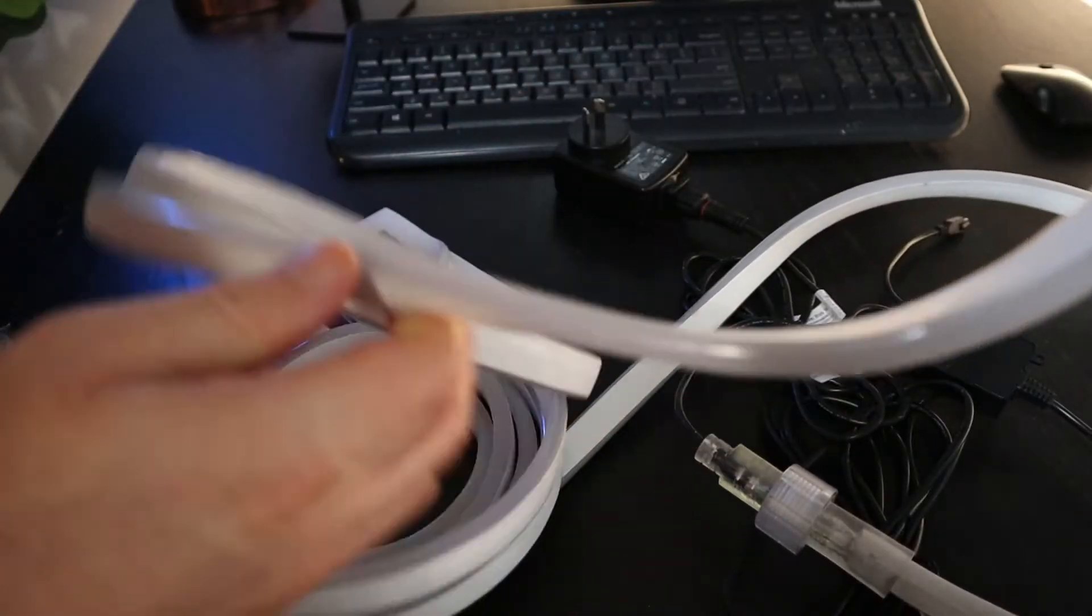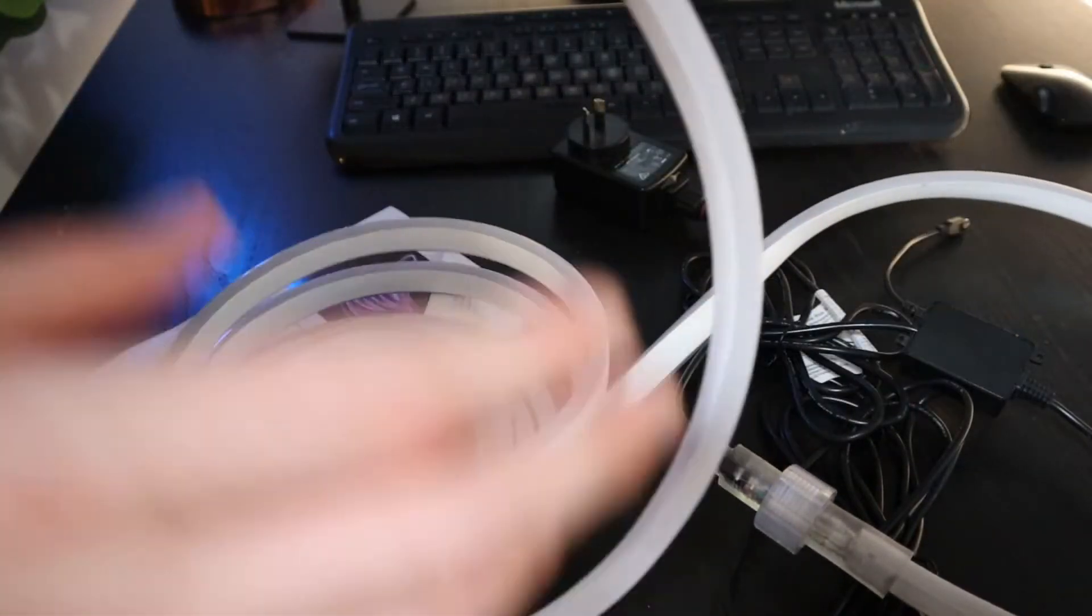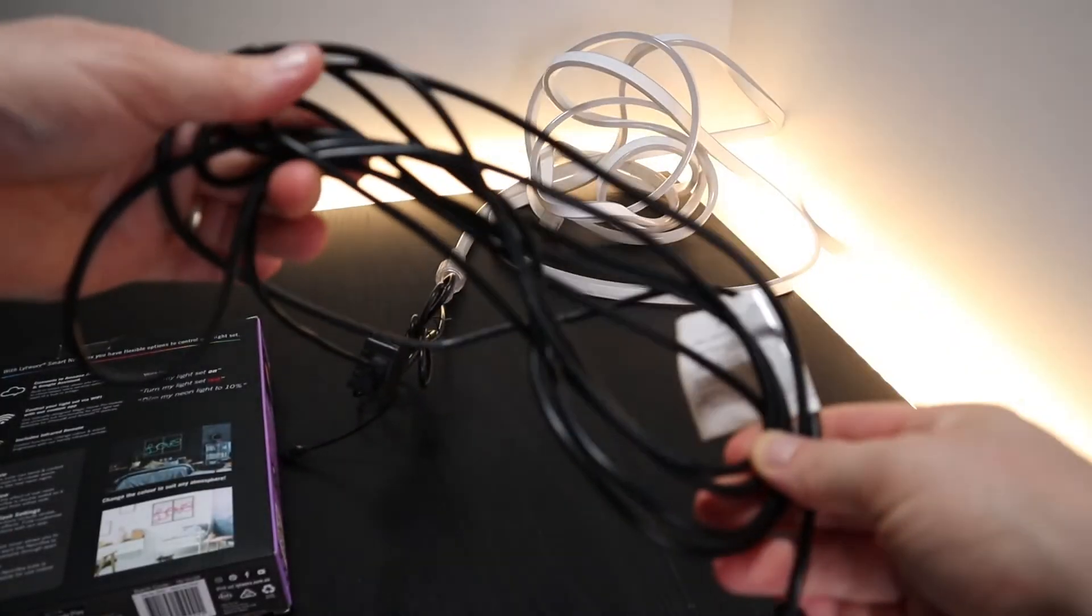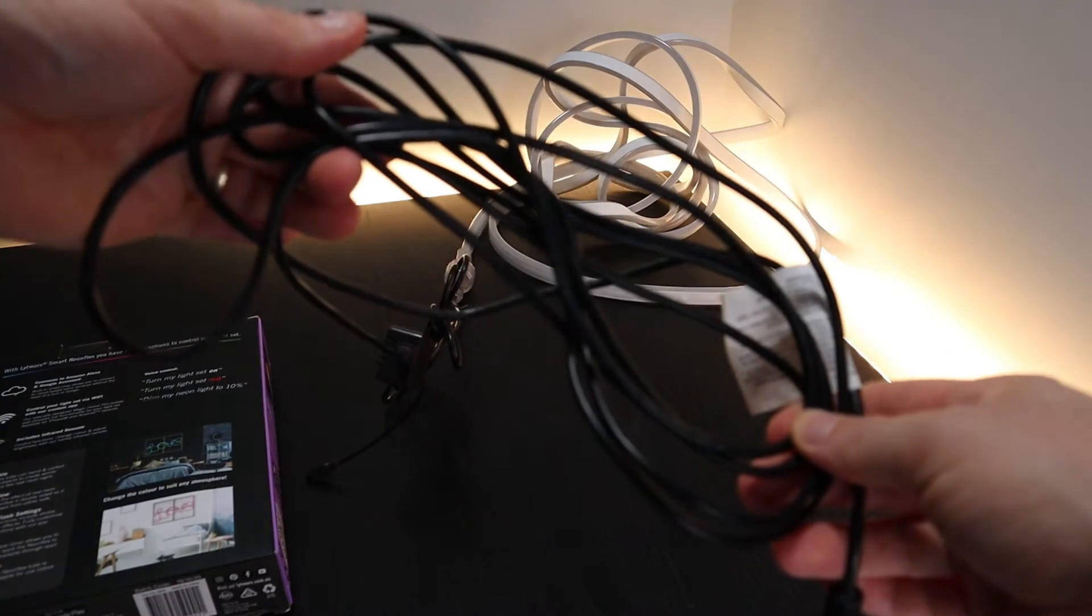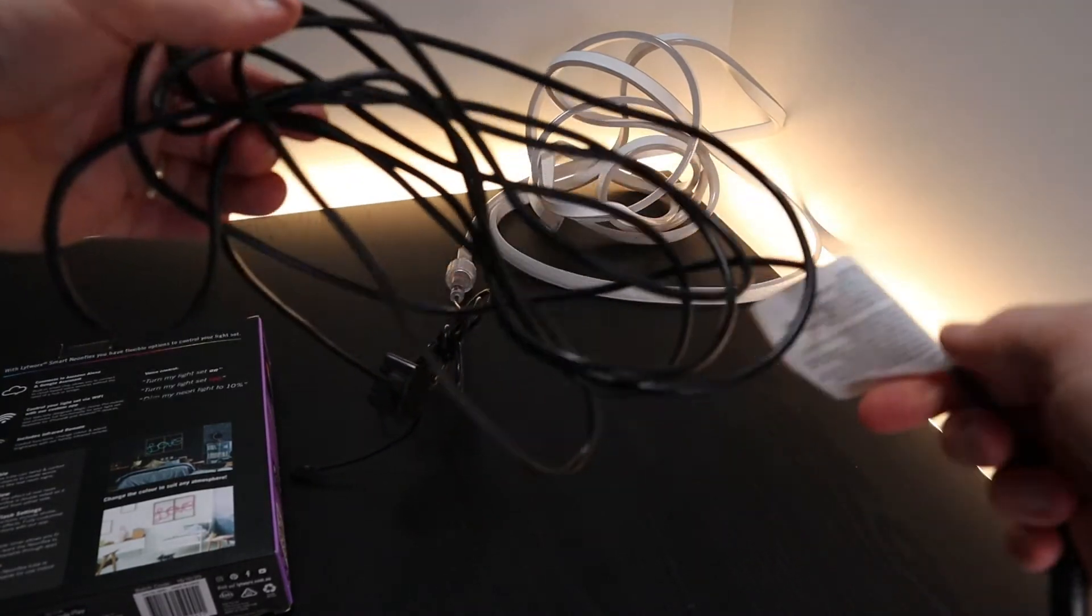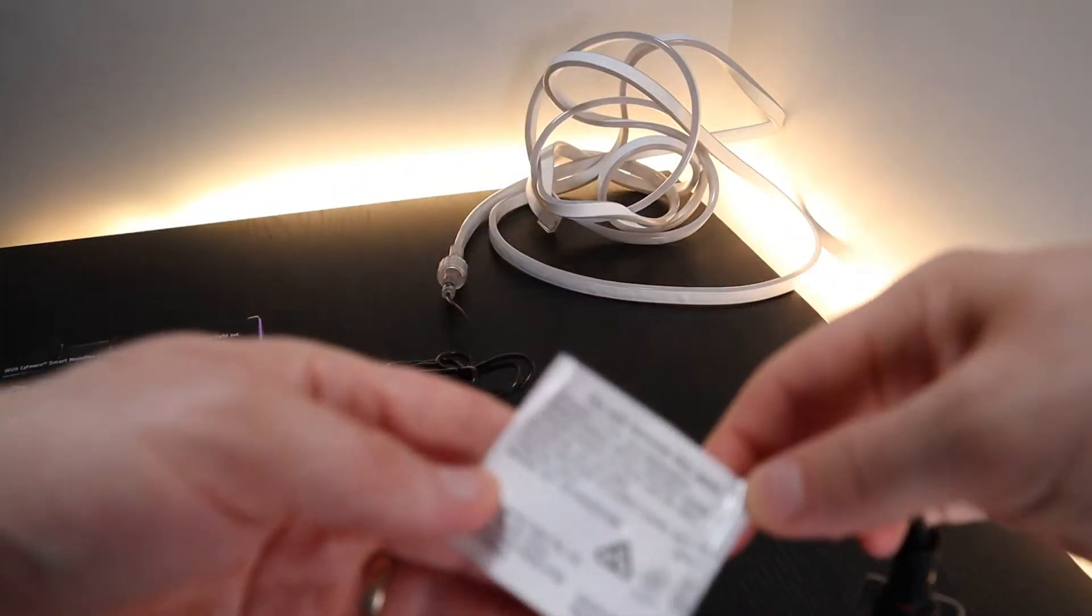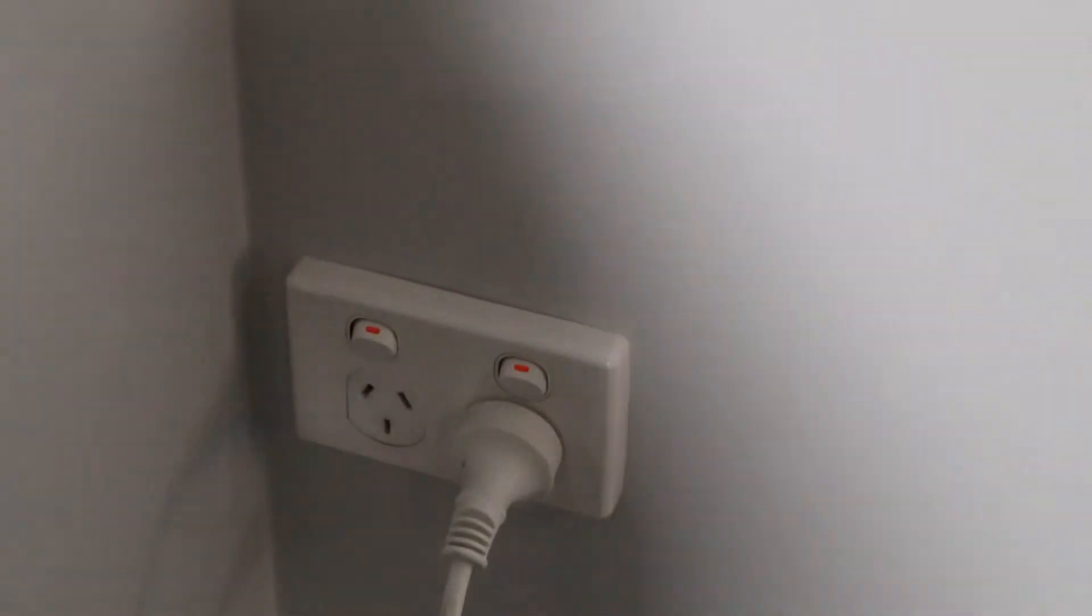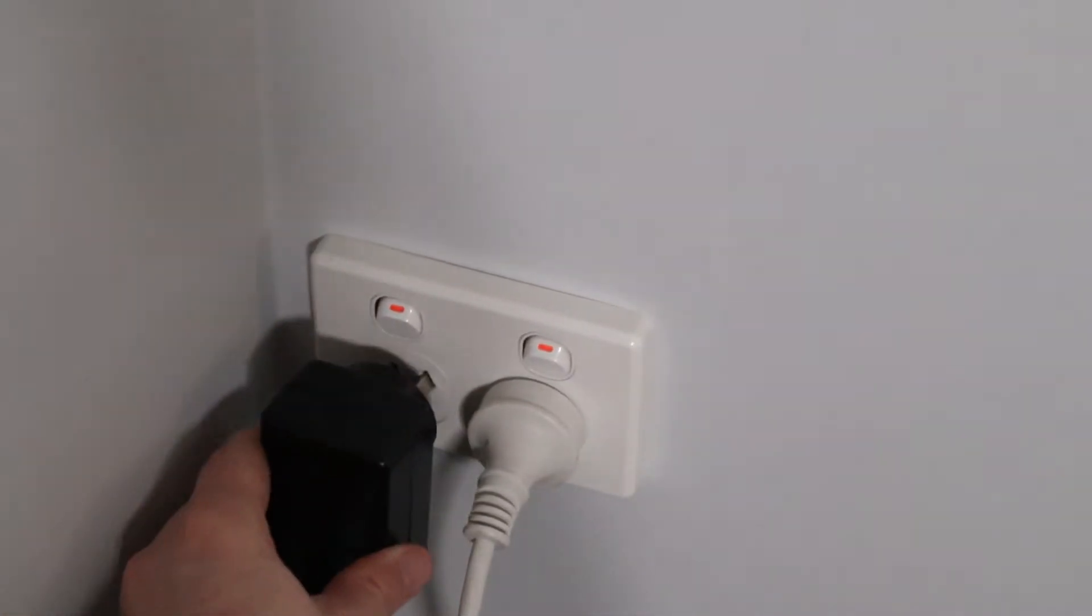This light tube is five meters in length. Now the cord that comes with this device to plug it into the power is also a generous five meters which means you don't have to be really close to a power point depending on where you want to use this.